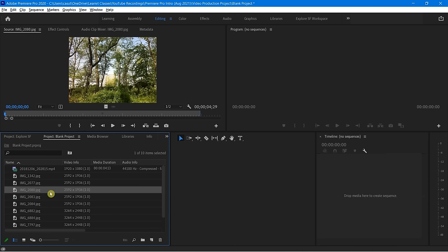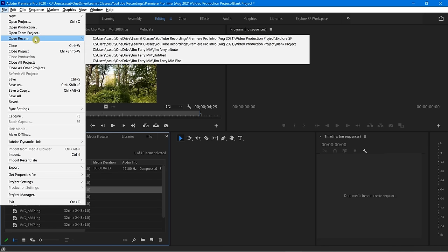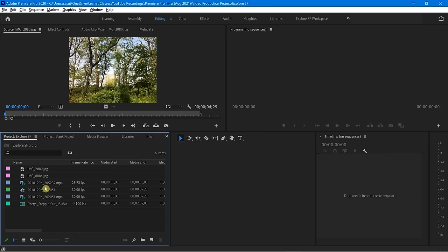You will also notice that I have different icons for the different types of media. I'm going to go over to that other video file that I started so you can see a few others in action. I'll go to File, Open Recent, and go to Explore SF, and we'll see how we have a number of different types of media here.